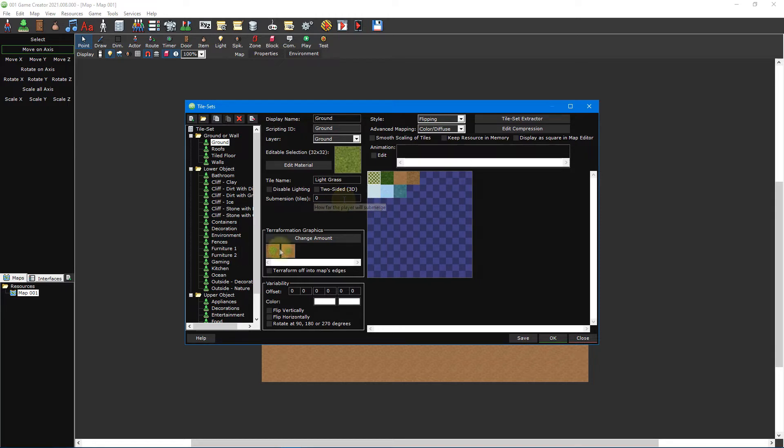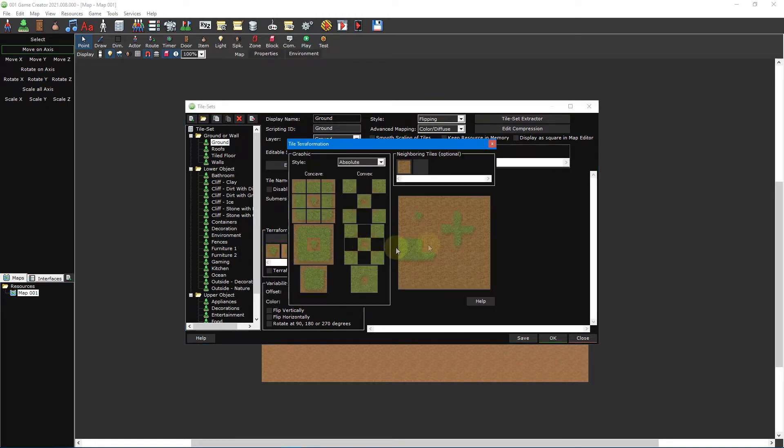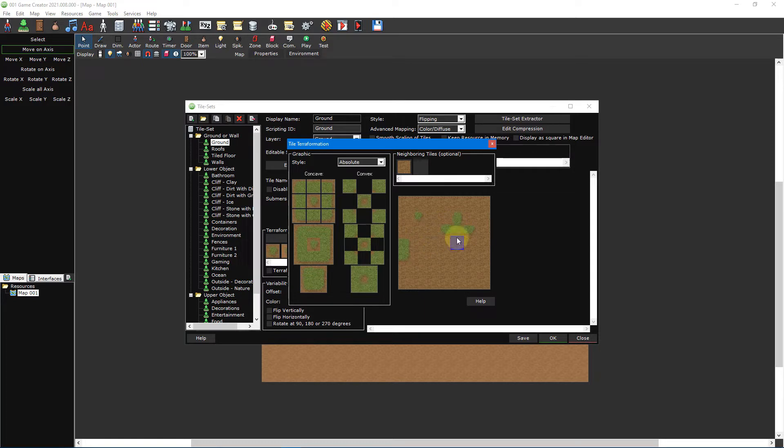The terraformation graphics section is used to set up smooth transitions between different tiles that are beside each other. We'll be covering tile terraformation more extensively in the next part of our video tutorial series.